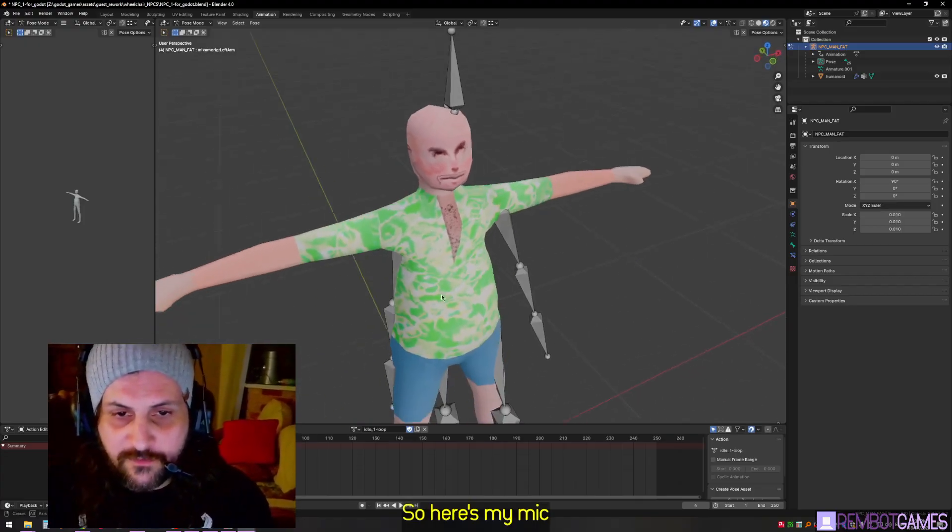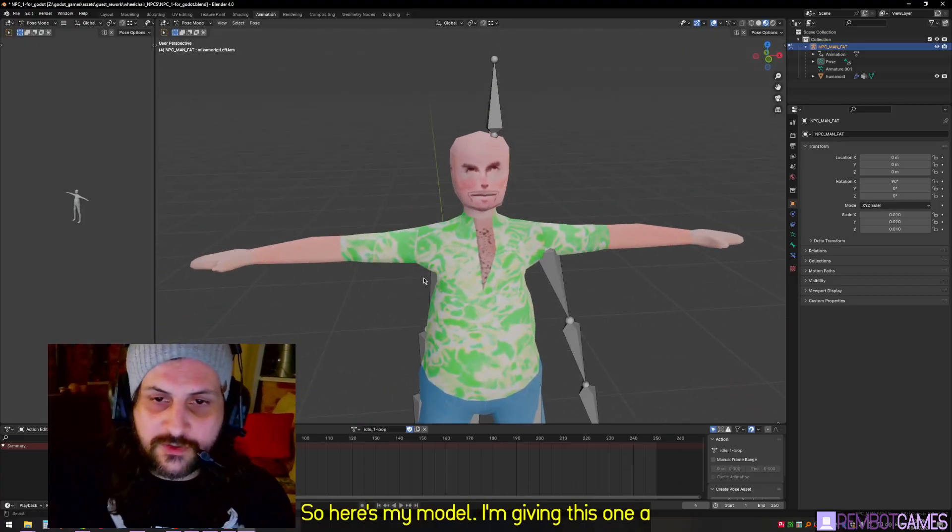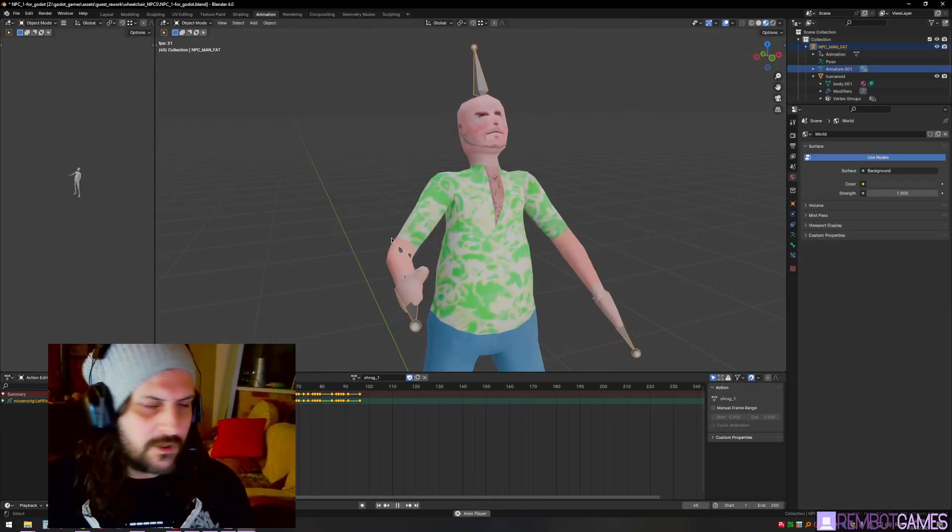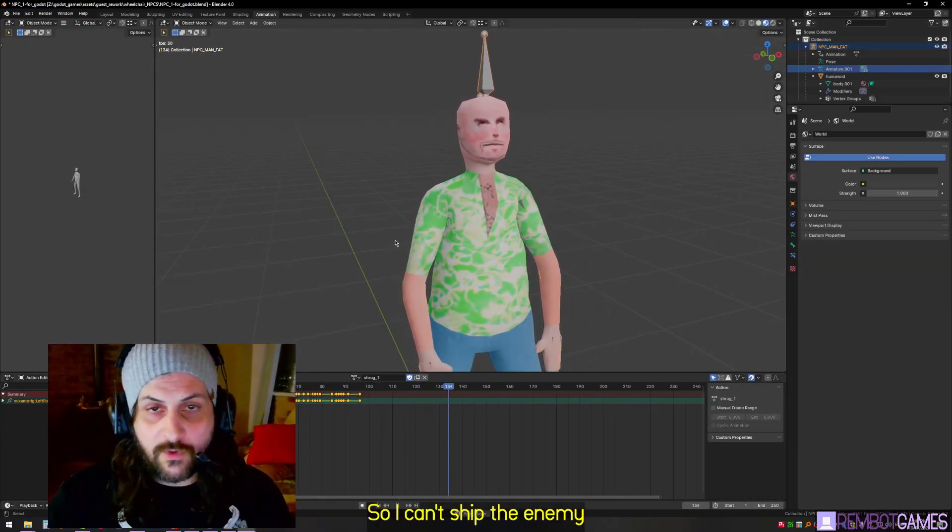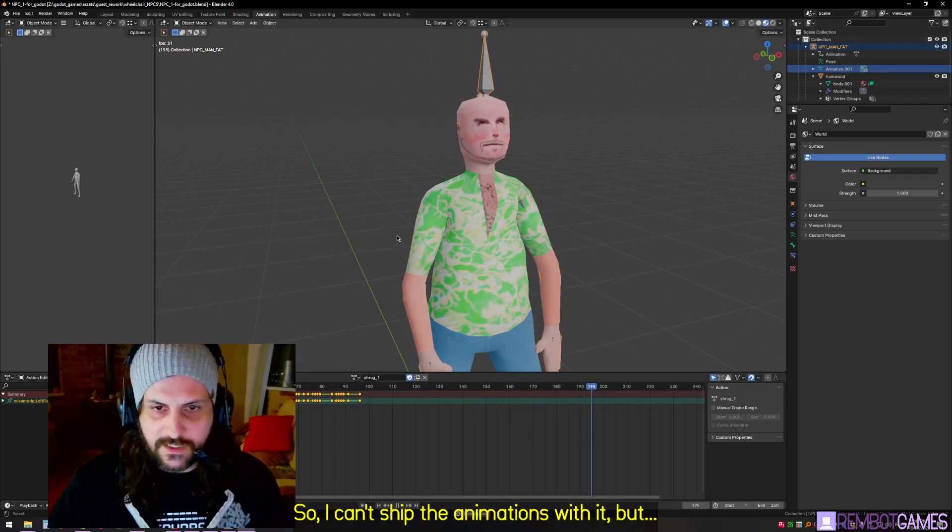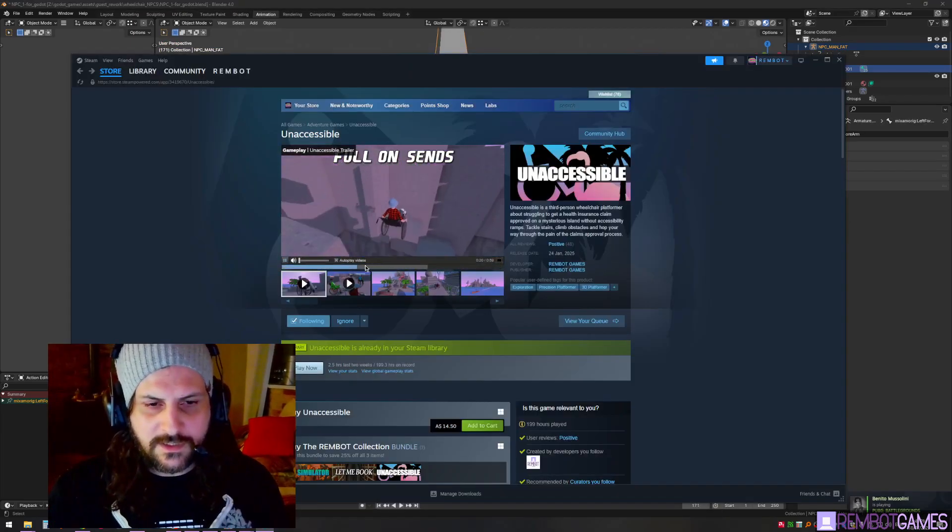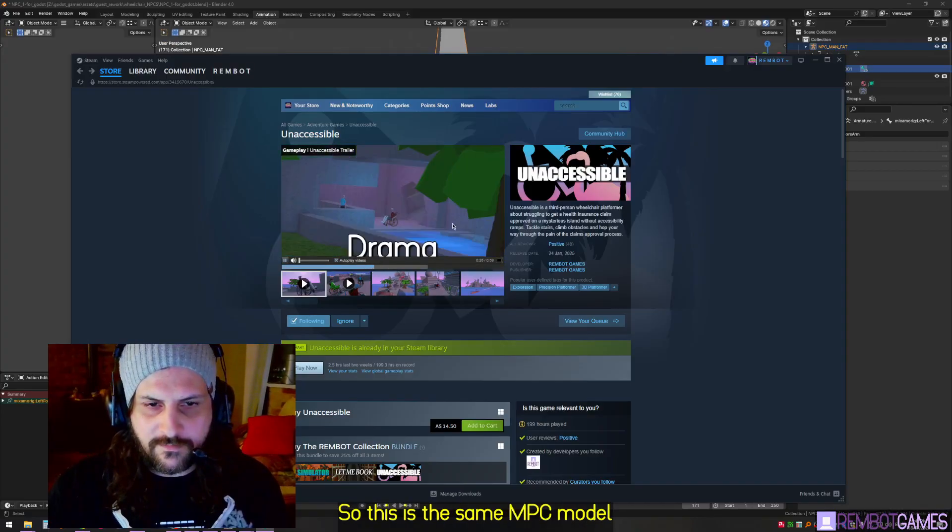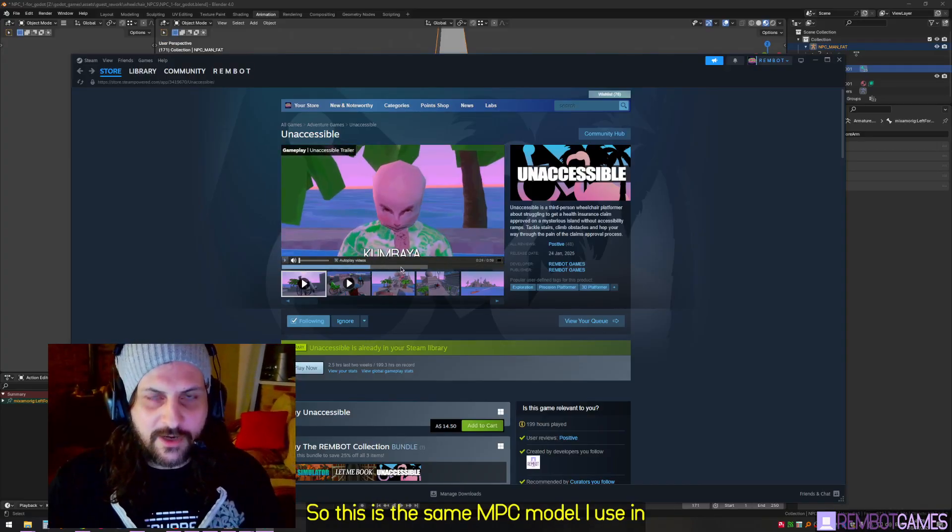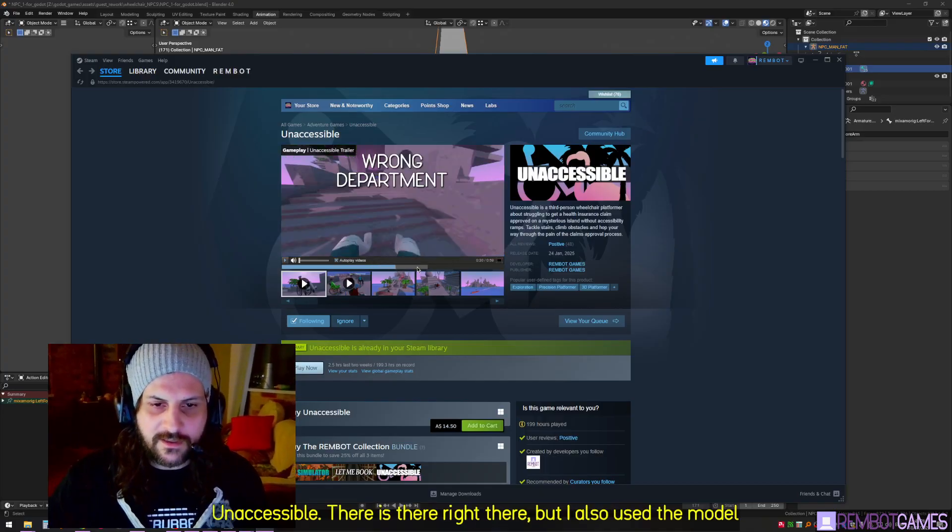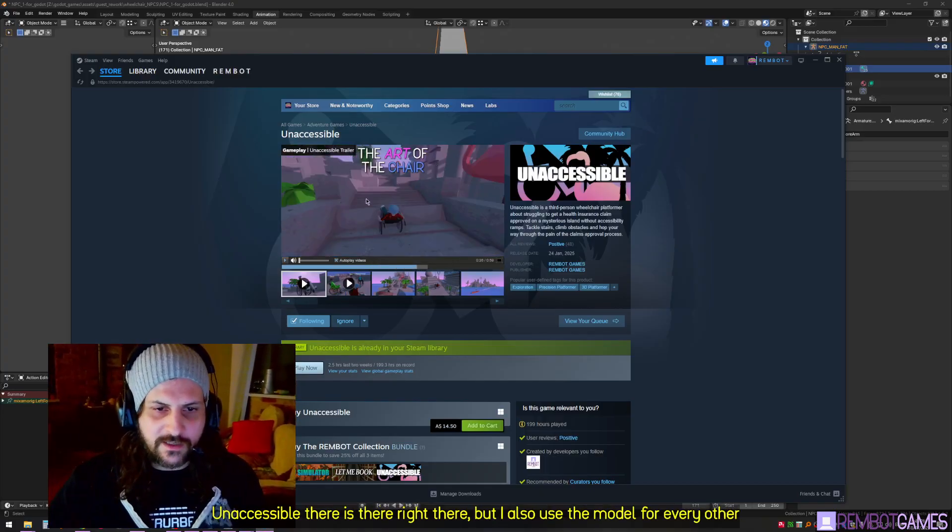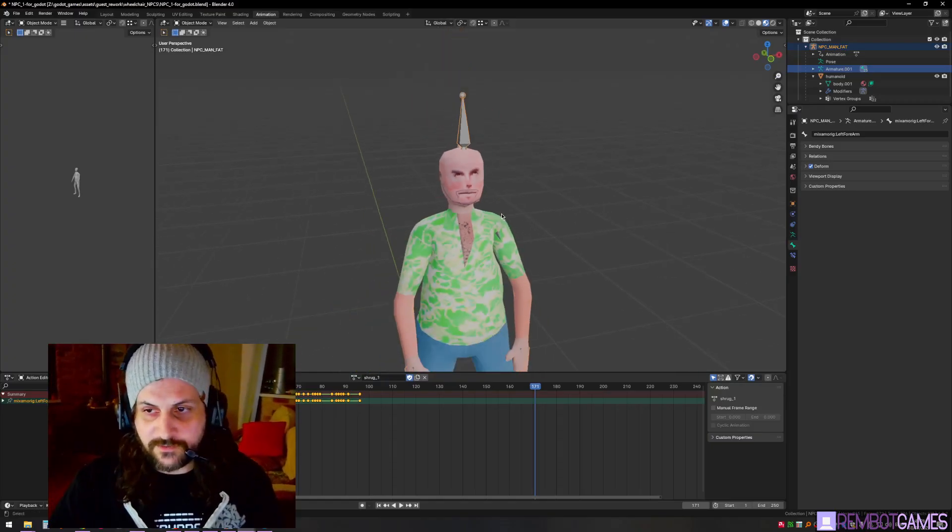Here's my model - I'm giving this one away for free. Links are going to be in the description. I use this for basically all my games. I can't ship the animations with it, but what makes this model cool is the blend shapes. This is the same NPC model I use in Inaccessible, but I also use the model for every other character in the game including the protagonist.